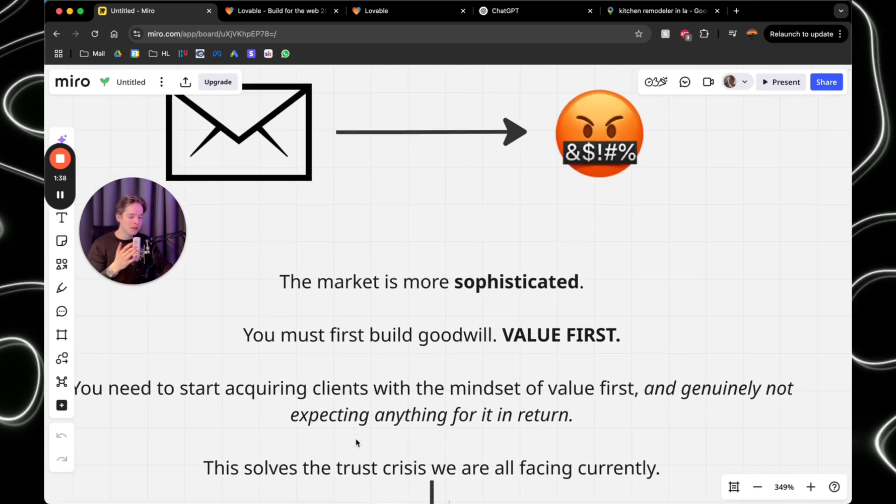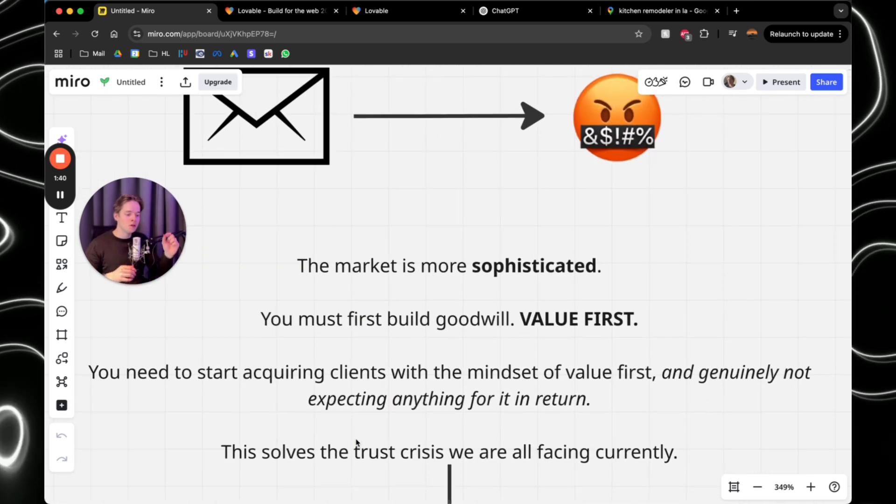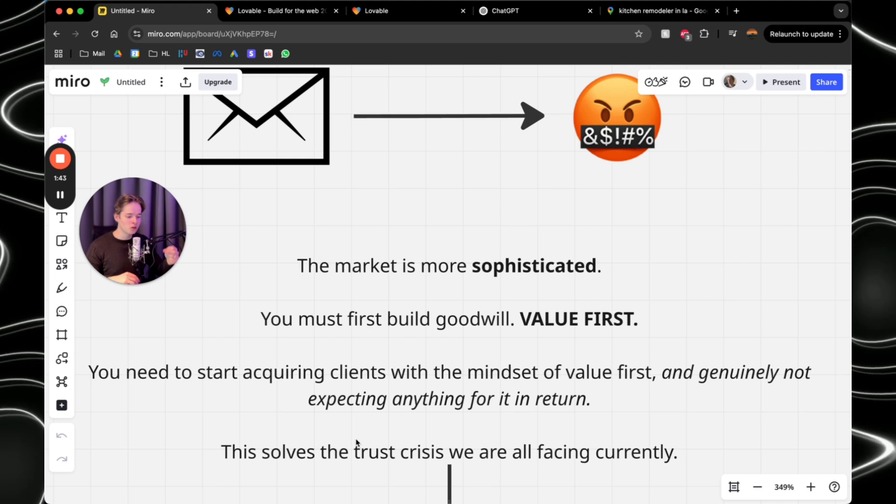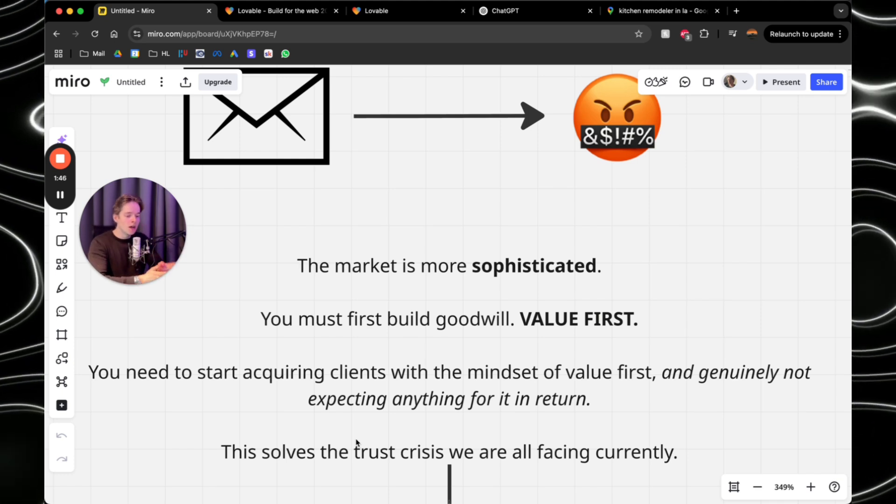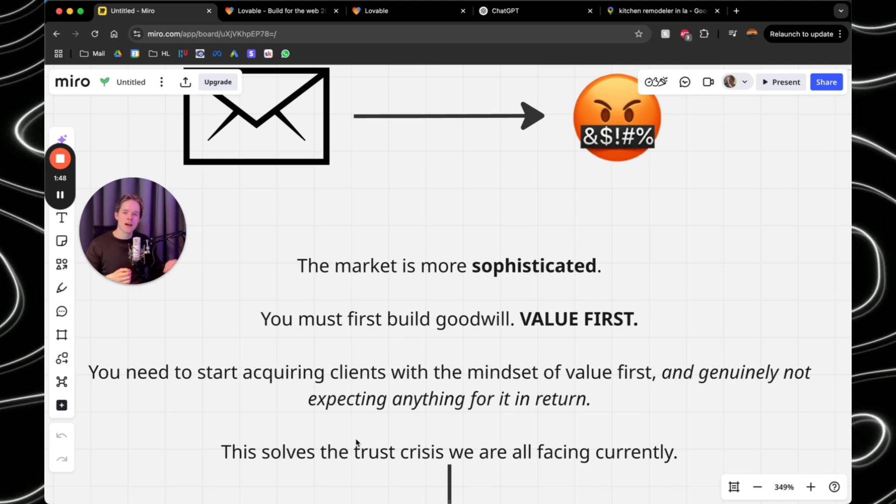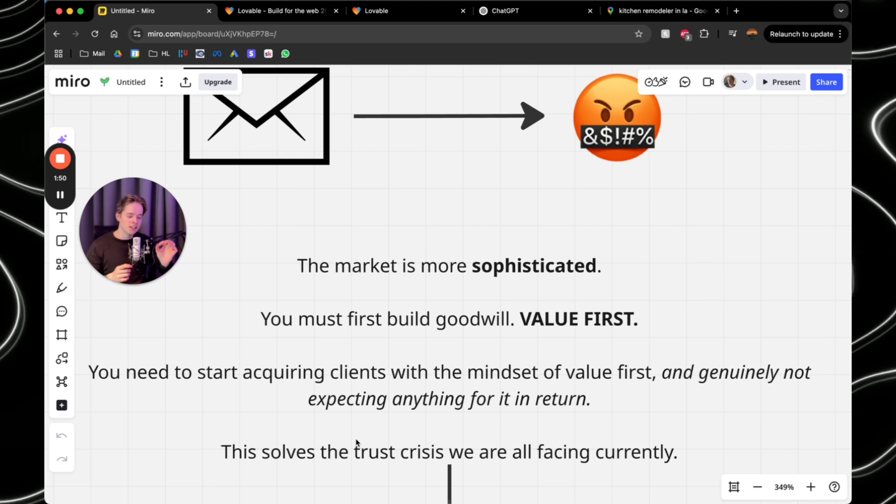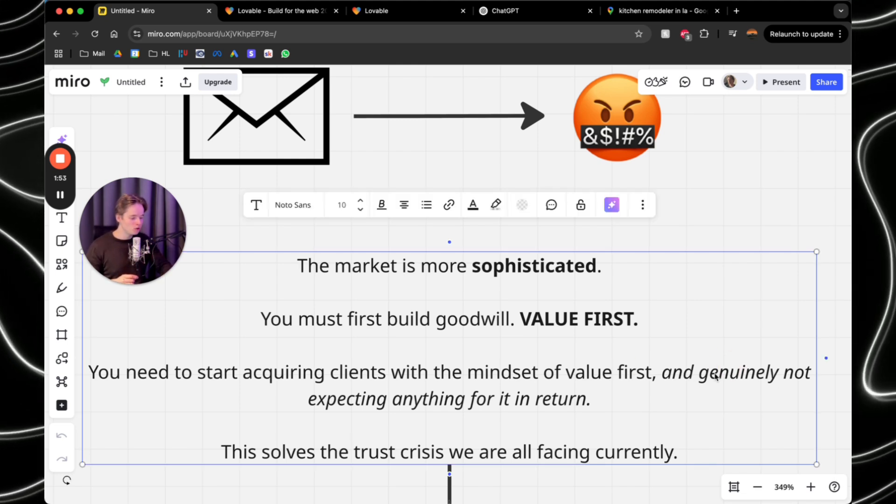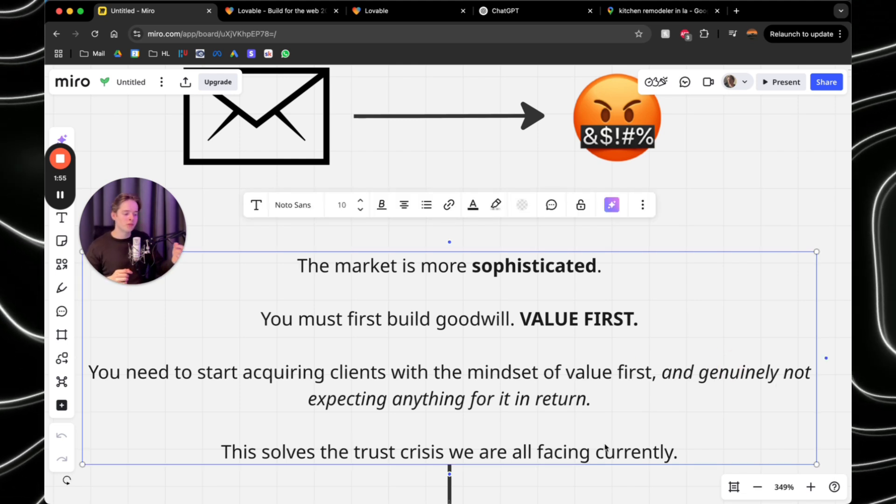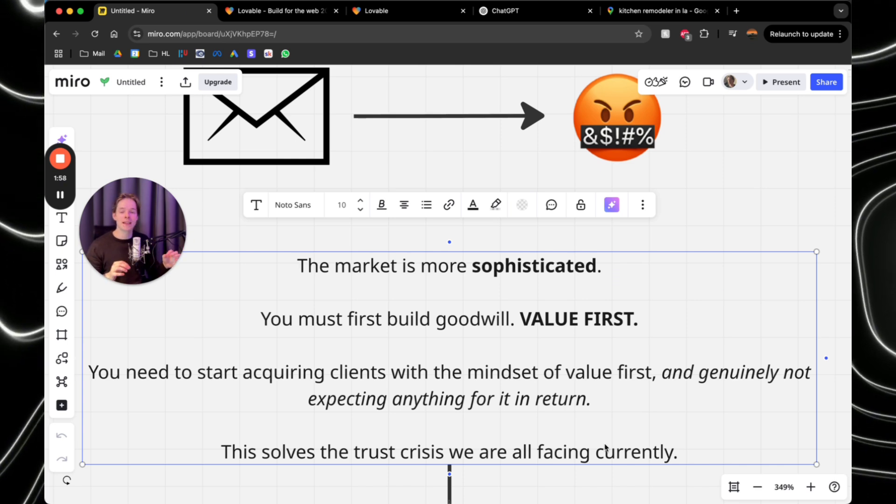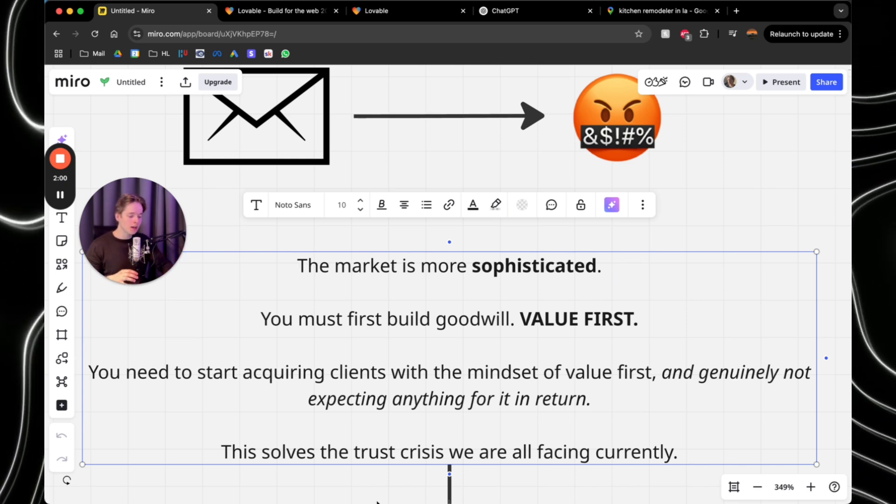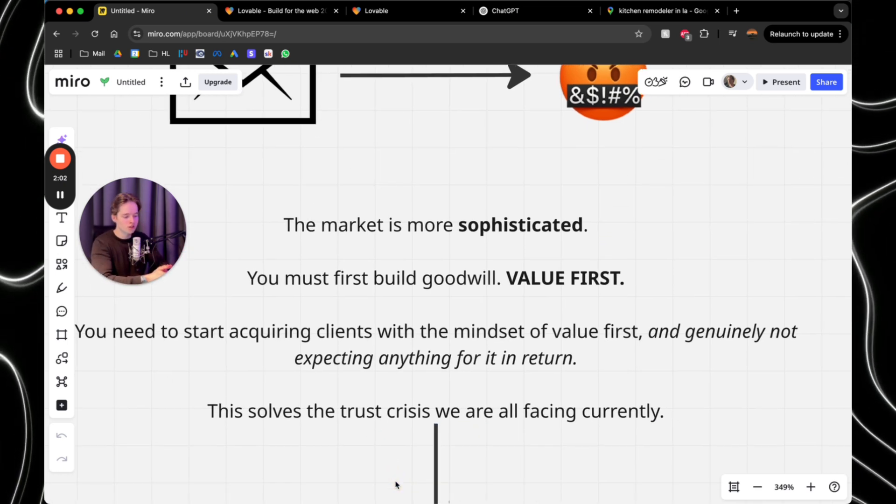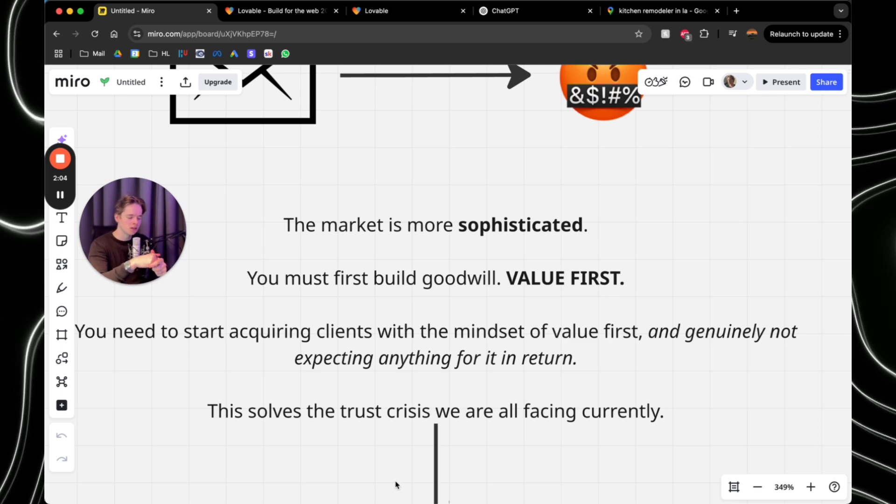And that's because the market is sophisticated. You must first build goodwill. You need to provide value first. You need to start acquiring clients with the mindset of value first and genuinely not expecting anything for it in return. And this is the most important one. You need to start with the mindset that you're not going to expect anything in return. And what this does is solves the trust crisis we're all currently facing.